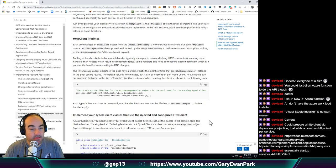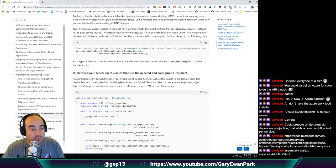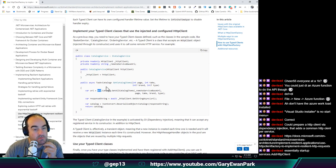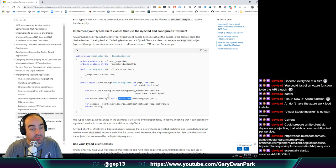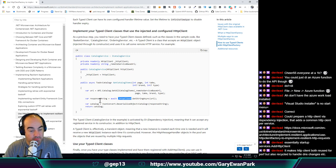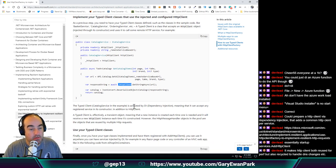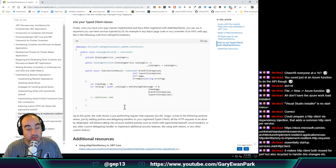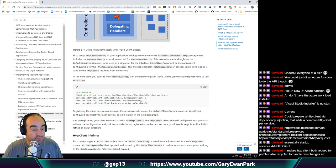Registering the client services as shown in the previous code makes the default client factory create an HTTP client configured specifically for each service. Just by registering your client service class with add HTTP client, the HTTP client object injected into your class will use the configuration and policies provided upon registration. So here's our thing and then this is what we're injecting into it - and then we can just use that HTTP client to do all its things.